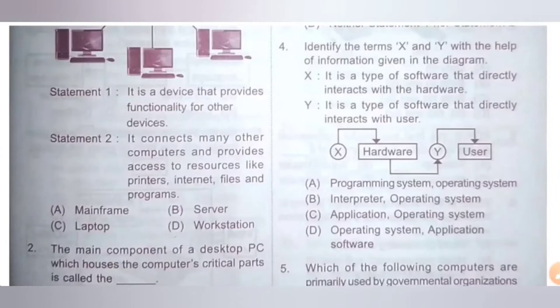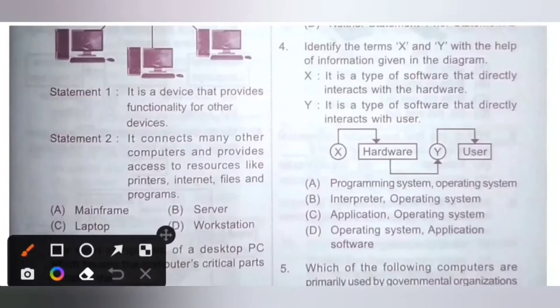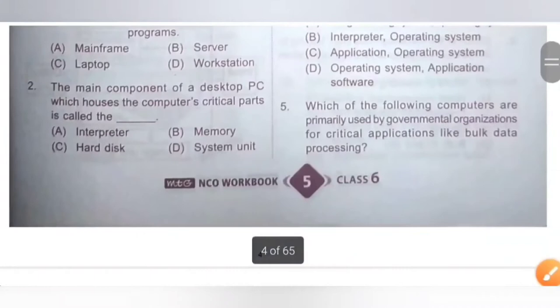Question 4: Identify the terms X and Y with the help of information given in the diagram. X: It is the type of software that directly interacts with the hardware. Y: It is the type of software that directly interacts with the user. The operating system is the type of software that directly interacts with the hardware, and application software is the software that directly interacts with the user. Option D is the correct answer: operating system and application software.